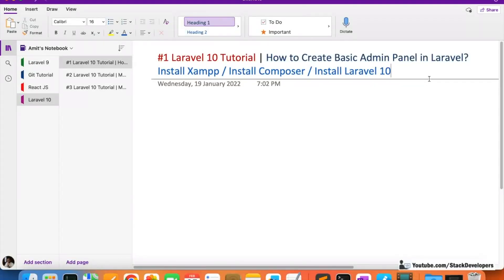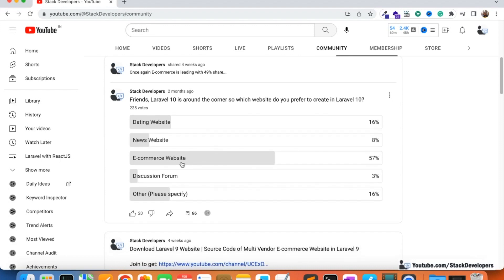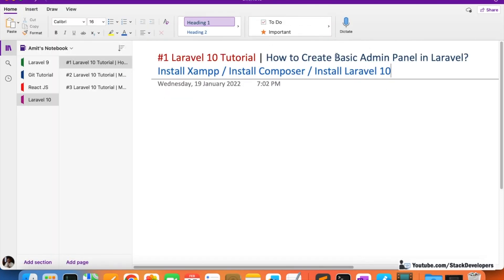Hello everyone, welcome to the Laravel 10 series. In this series we are going to start making the basic admin panel. Admin panel is required for any kind of website. I recently added a poll asking which website you prefer to create in Laravel 10, and the maximum votes came for the e-commerce website — 57 votes. For any kind of website, whether dating, news, e-commerce, or discussion forum, we require a basic admin panel.